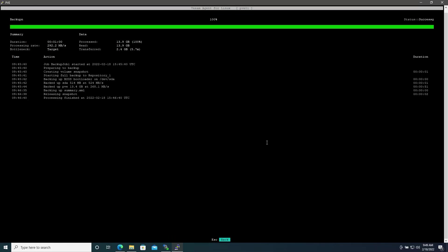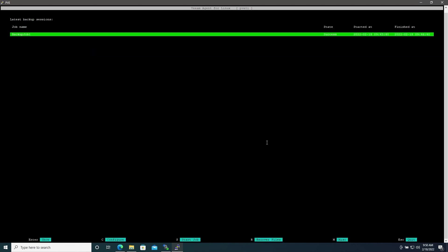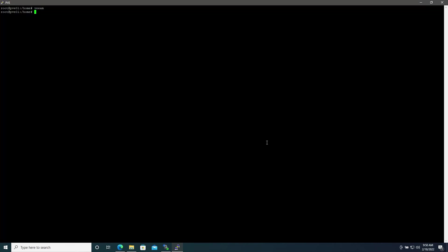Now that we have our Proxmox bare metal backup we can test restoring in case of a complete drive failure. If you haven't already, go ahead and grab that ISO we mentioned before for the recovery media and burn it to a flash drive using a tool such as Rufus. I have another video on how to create bootable media using Rufus, I will link that below as well.